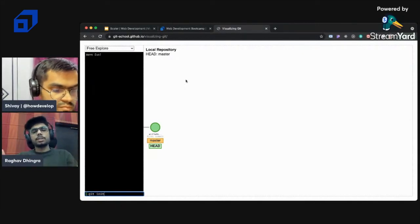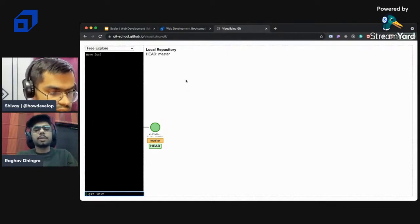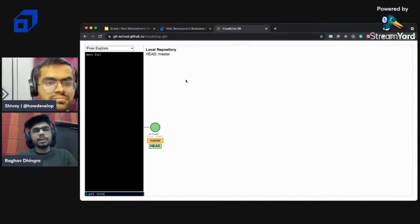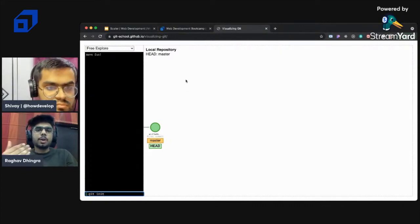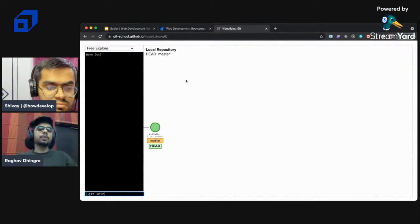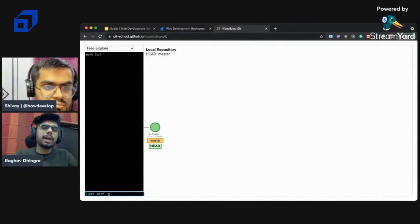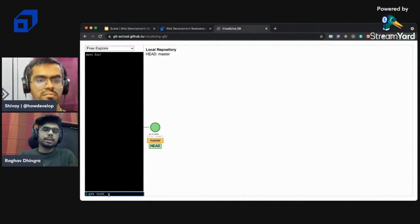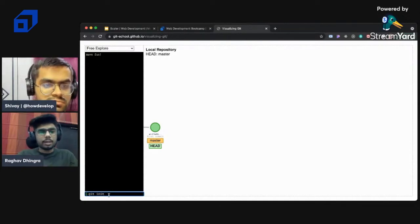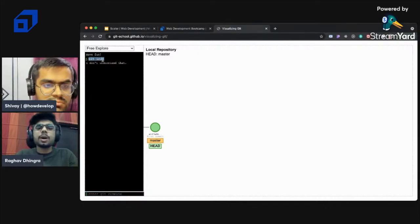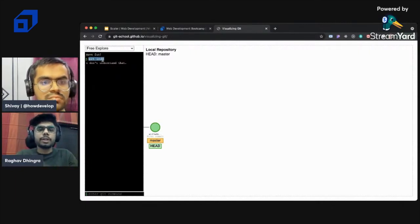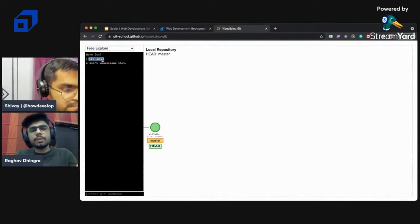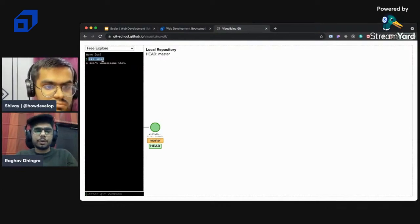Starting with a code base - since we're discussing web development, you must know HTML, the most common language for structuring web pages. I'll create an index.html file and use 'git init' to initialize the folder containing it. This creates a hidden dot-git folder, which stores all of Git's internal tracking data. That folder is hidden from the user but visible with certain commands.